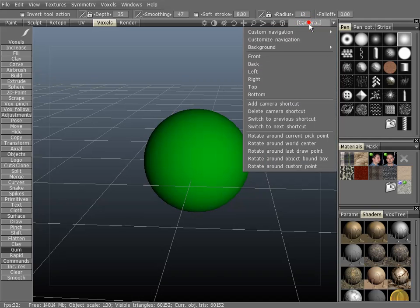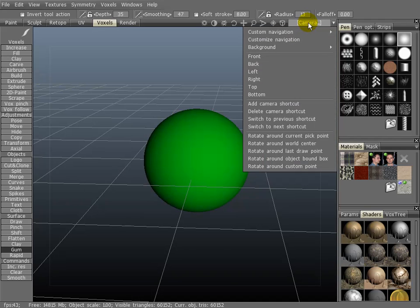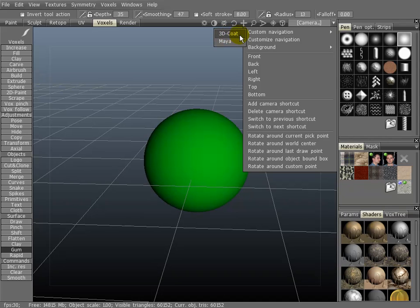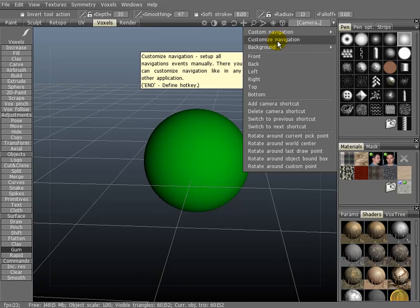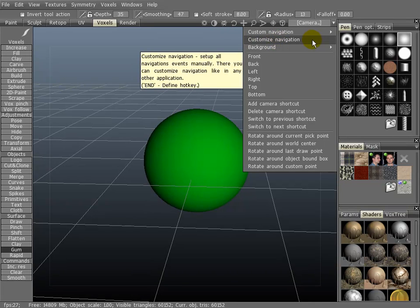If you go up here in the top right hand corner to Camera, Custom Navigation, you'll see two presets. The default is 3D coat, then there's also one from Maya. You can also customize your own by clicking here on Customize Navigation.